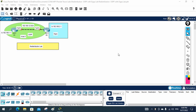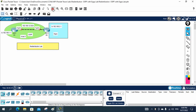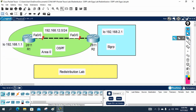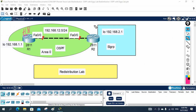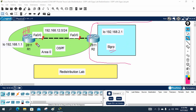Hello everyone. We are going to do redistribution. In this scenario, one side we have OSPF and one side we have EIGRP. We need to make communication between them. Imagine this is your head office running OSPF, and you buy a small company running EIGRP. Now you need to make communication between two different routing protocols using redistribution.